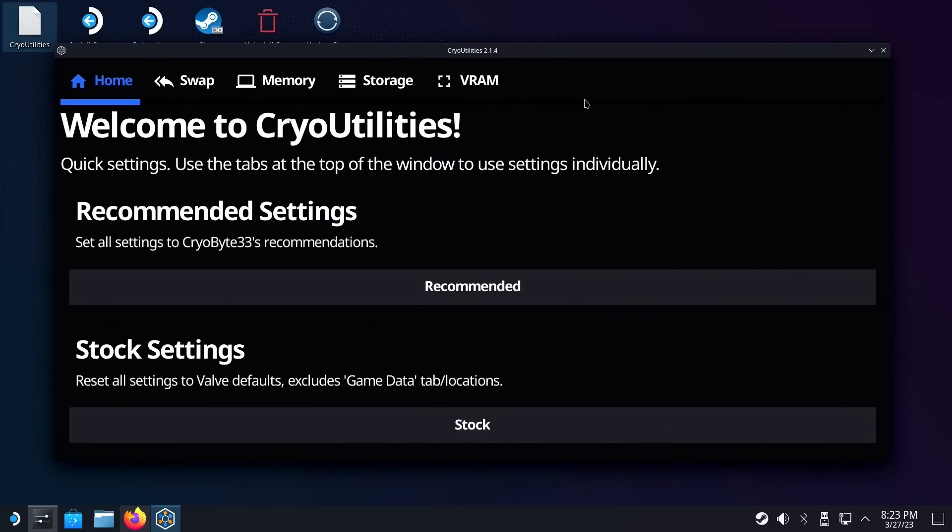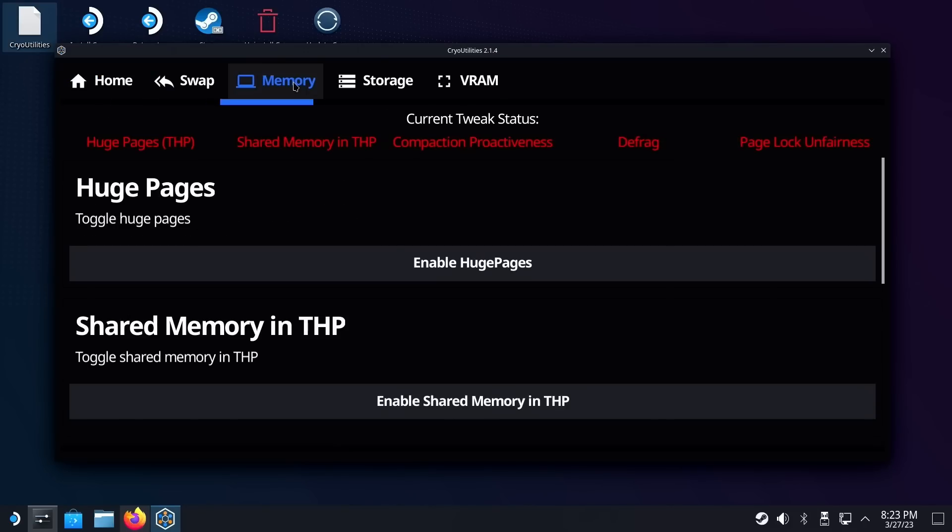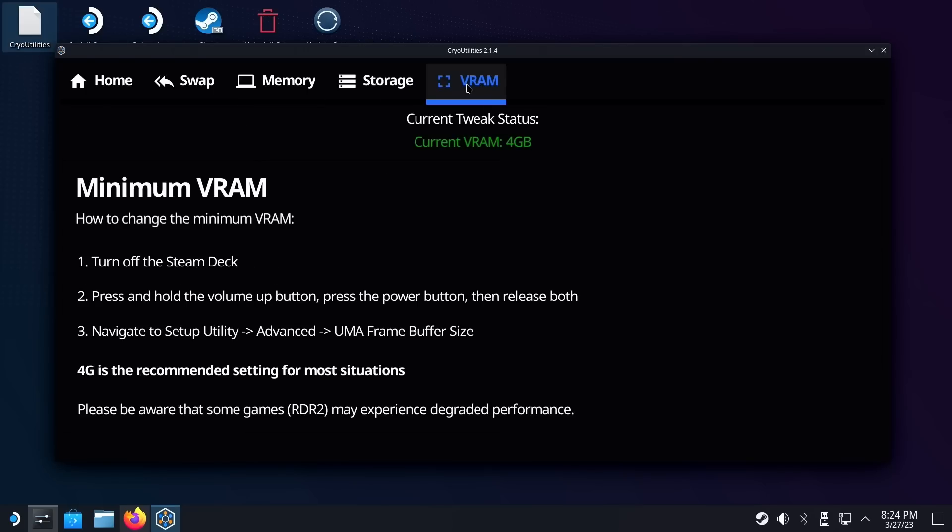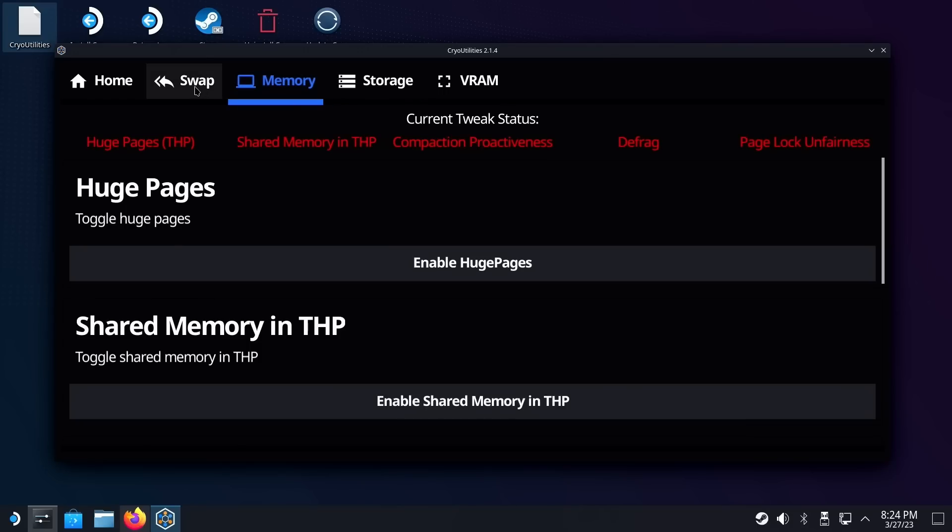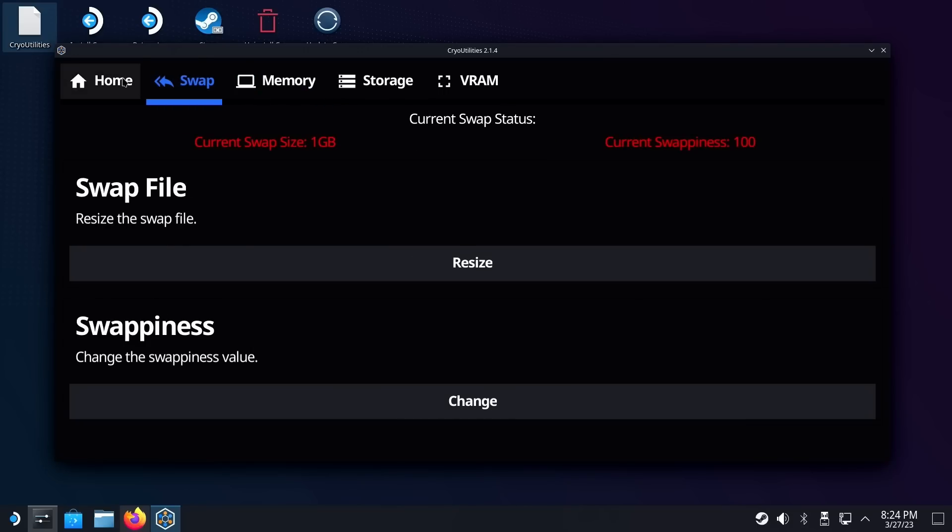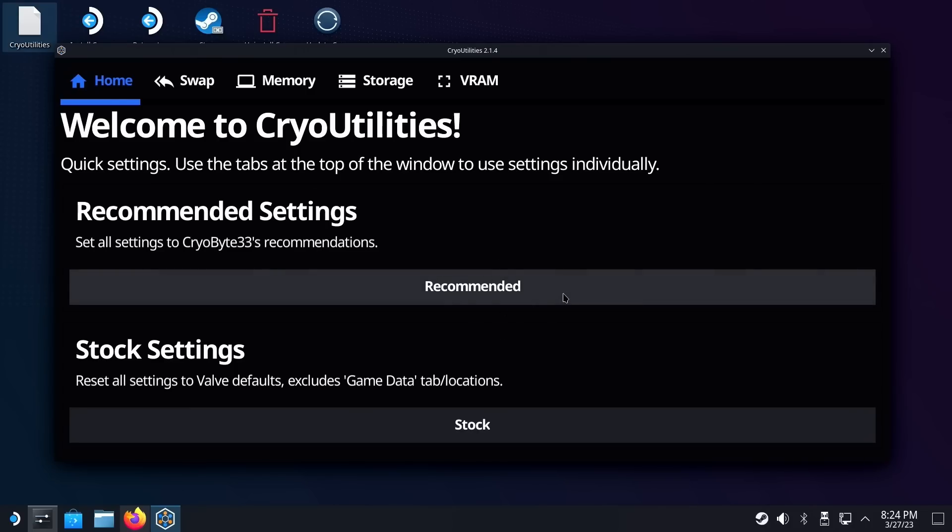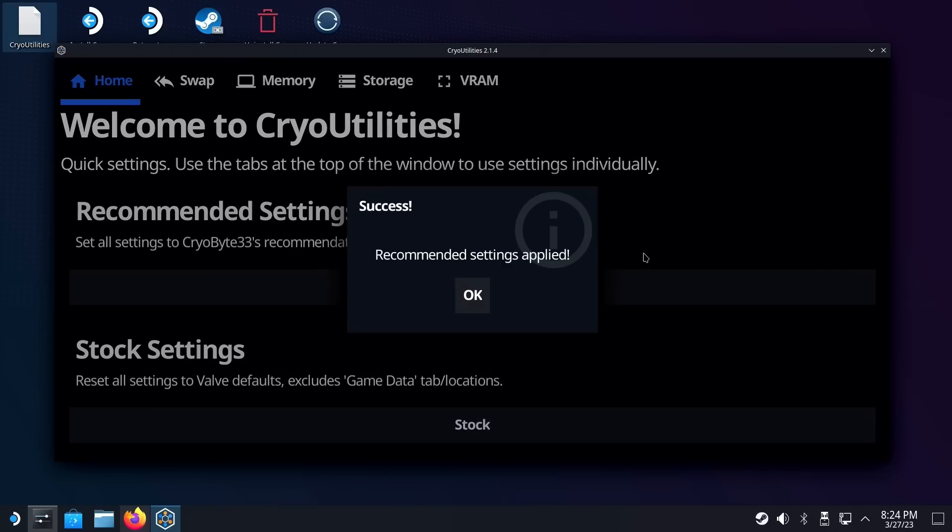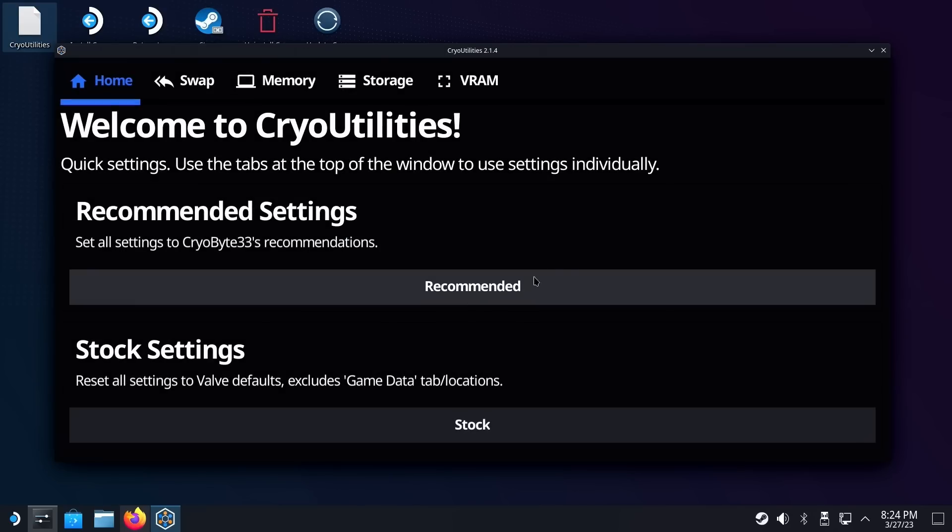So if you're a user like me, you don't really need to look at swap or memory or storage or VRAM. Frankly, most users that don't want to tinker or mess with any of the settings that are here can just go with CryoByte 33's recommended settings, which go ahead and just do everything that's needed for most use case scenarios. Just go ahead and click on that recommended button. And once you click on that, you can go ahead and initiate the process. And that's it, or at least so I thought.